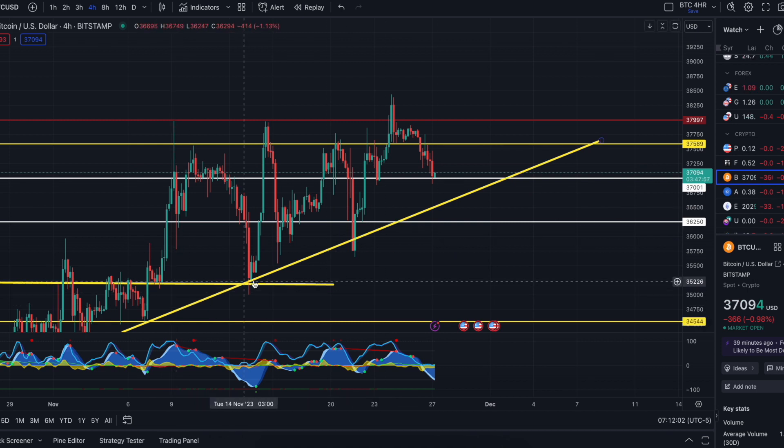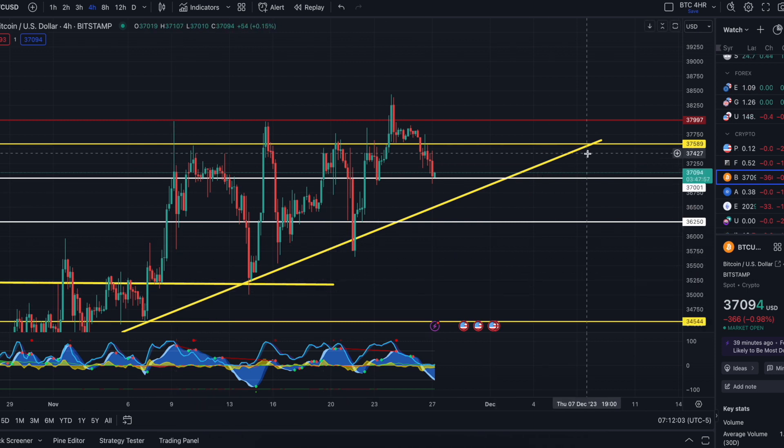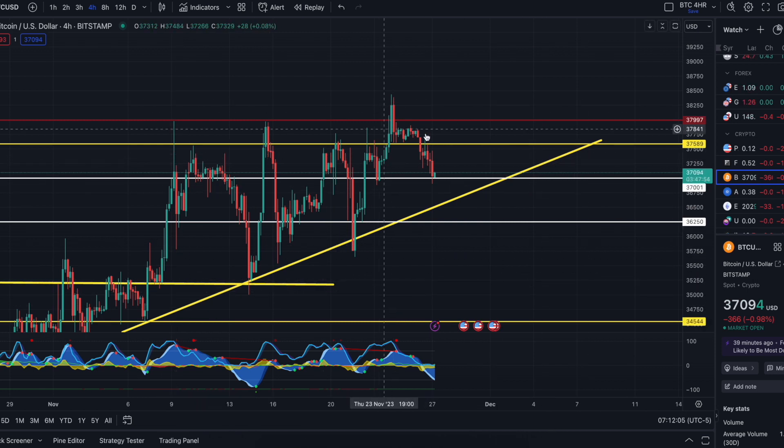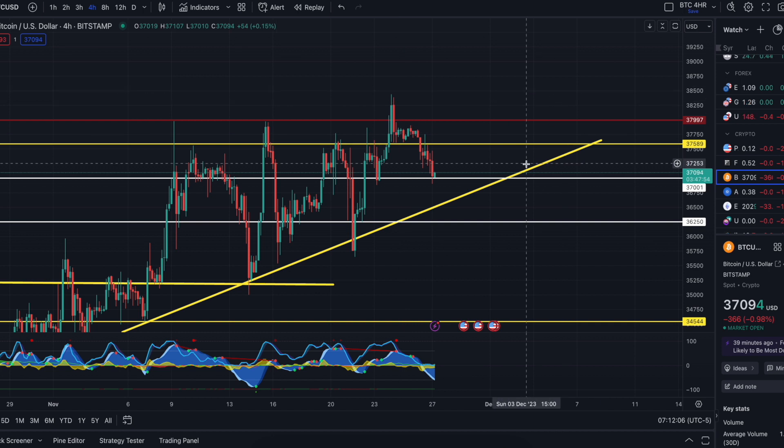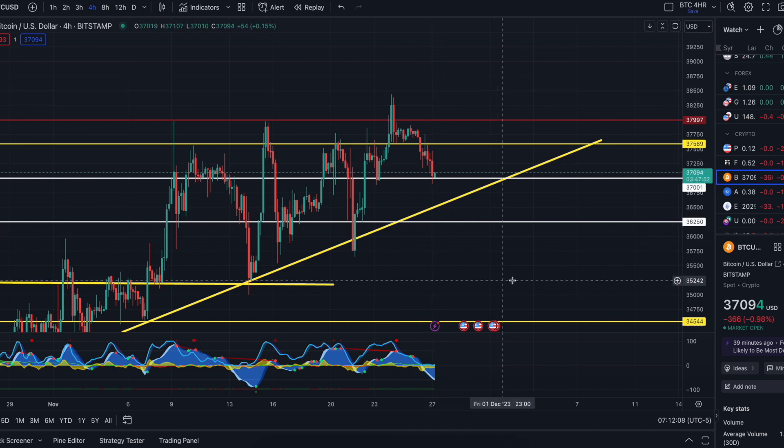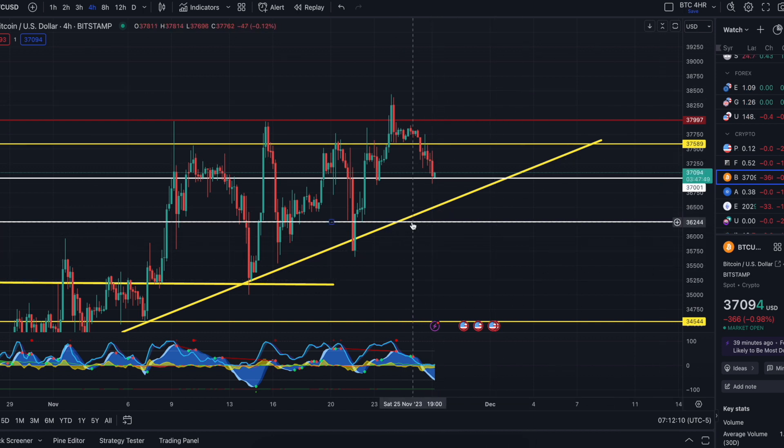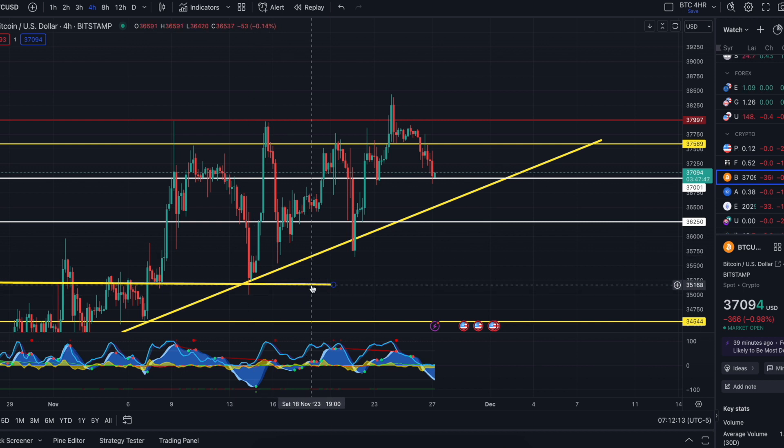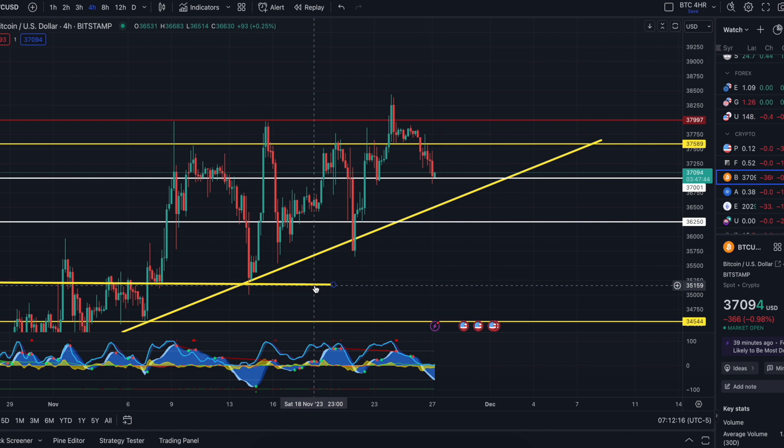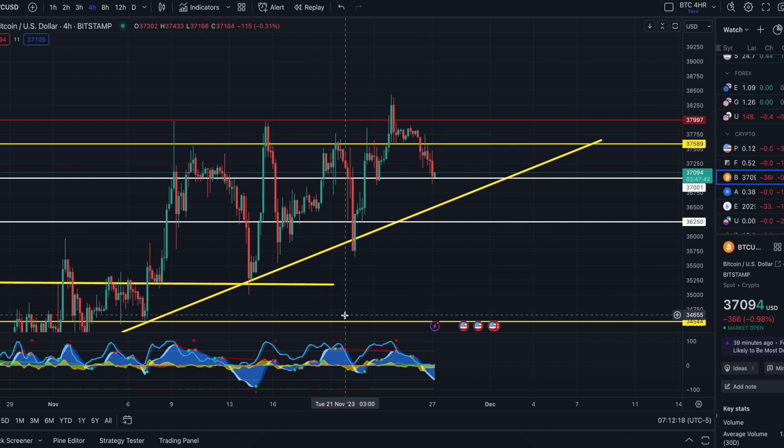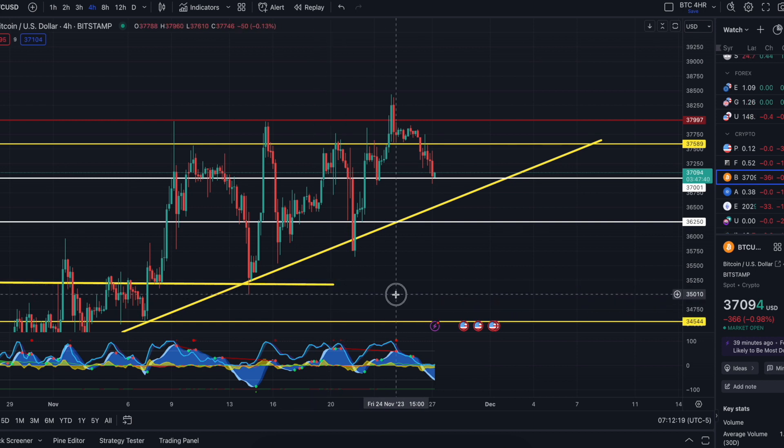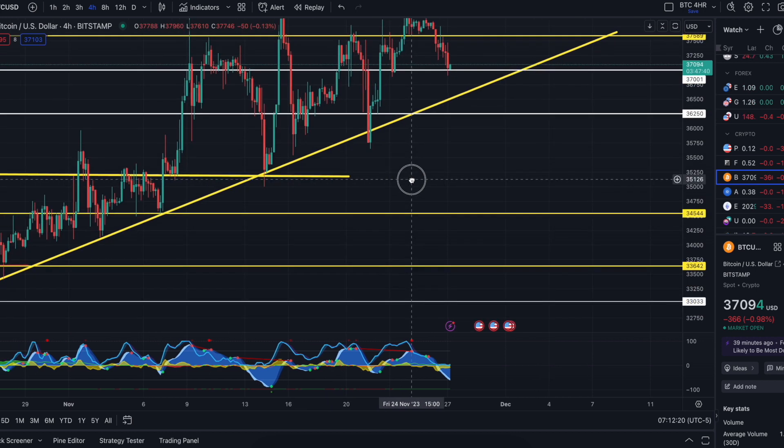Nothing really has changed. I hate to keep just saying this to you, but we're playing this game. If this trend line holds, sweet, we continue to move up. But if we lose it, you're looking for 36,250, potentially 35,100, somewhere in there.